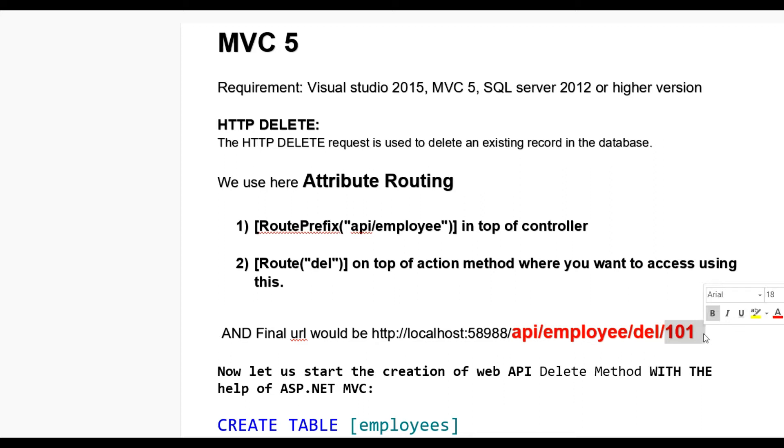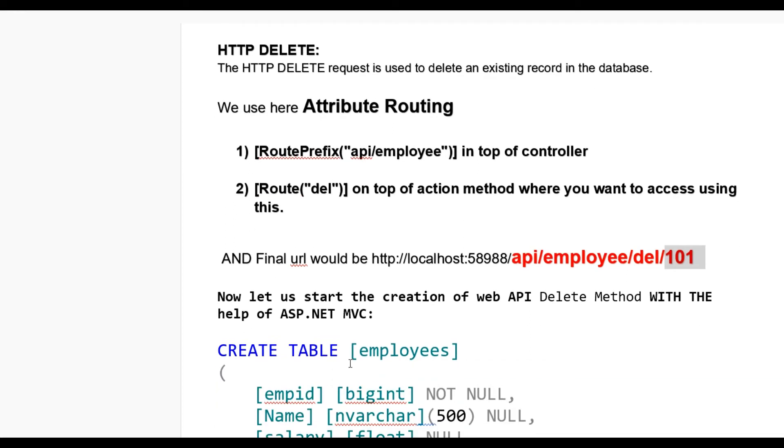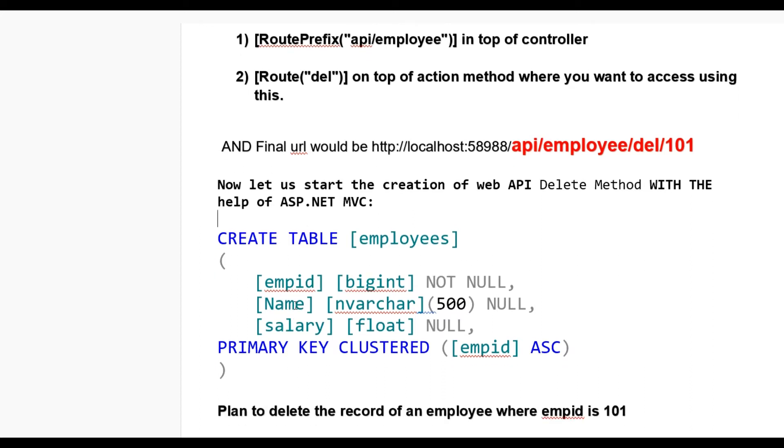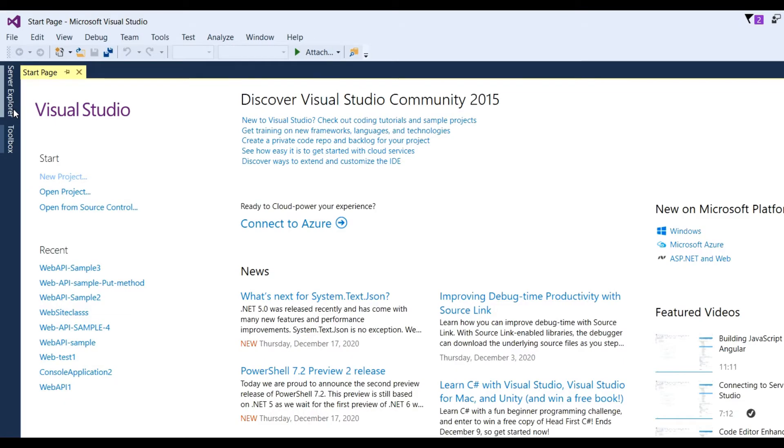And after that I give del, that's the routing on the action method, and 101 that is the ID where we want to delete it from the database. Now let us start the creation of Web API delete method. For this we need a table in database, so I have already created a table employees with employee ID, name, and salary. Employee ID is the primary key.